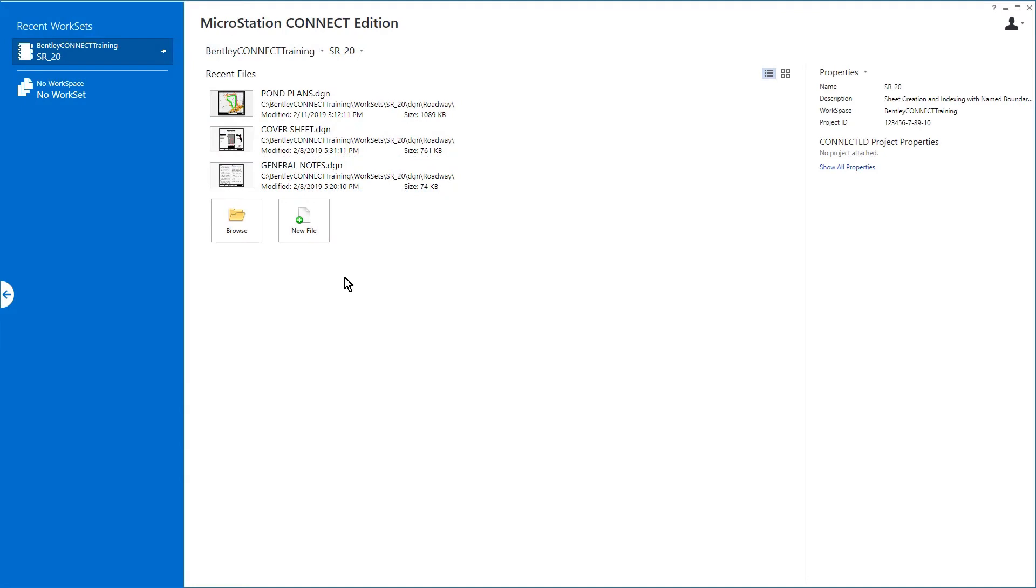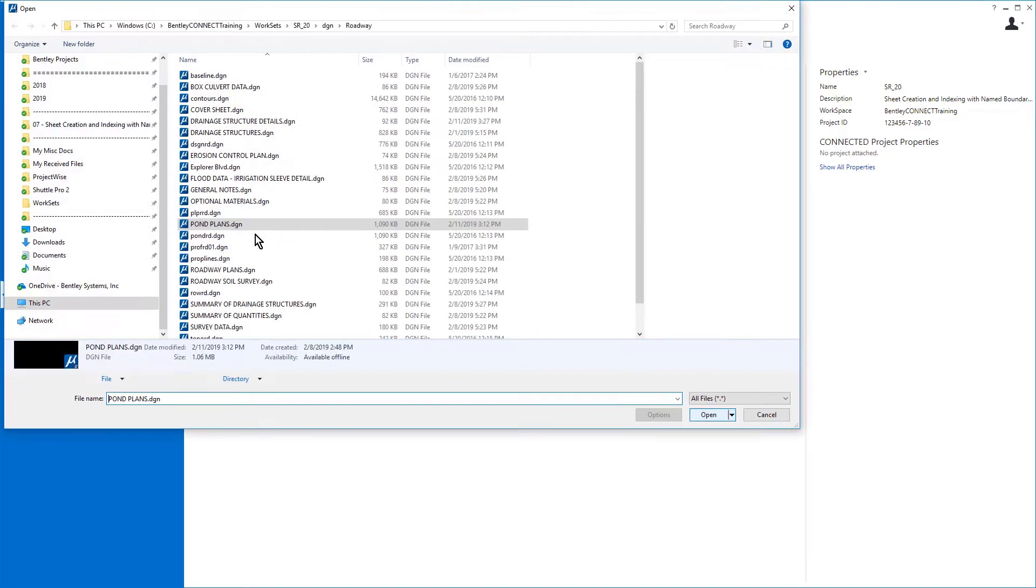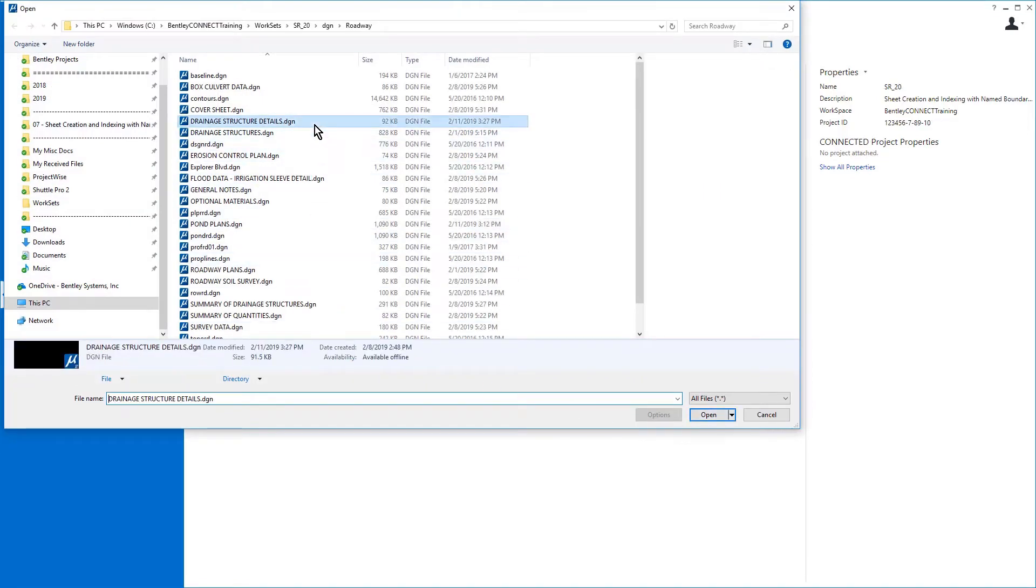Here in the MicroStation Connect Edition, begin by opening the Drainage Structures Detail DGN file from the Roadway DGN folder of the SR20 project.